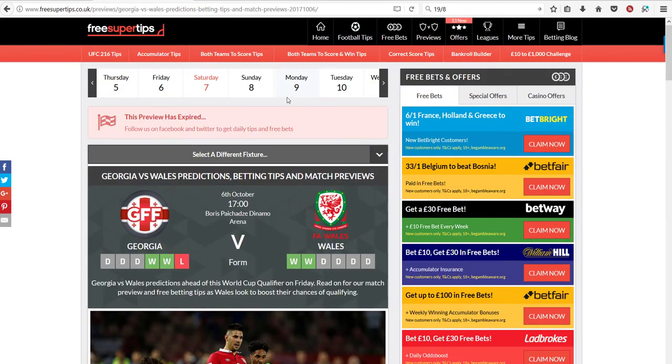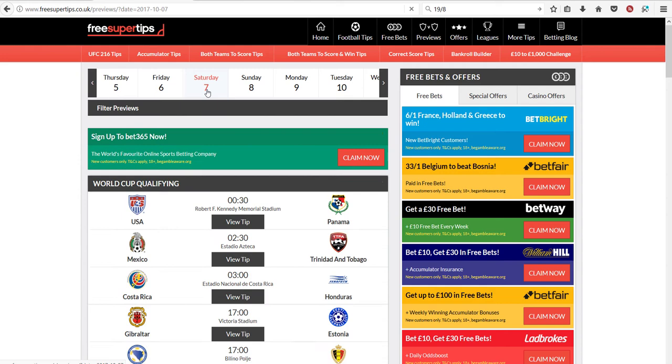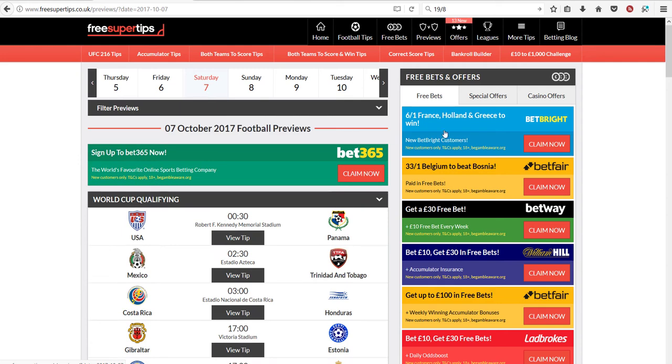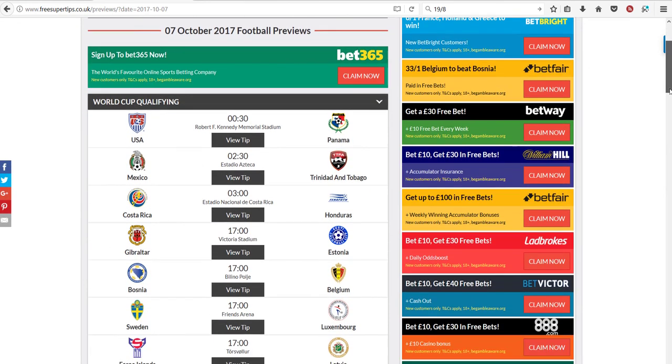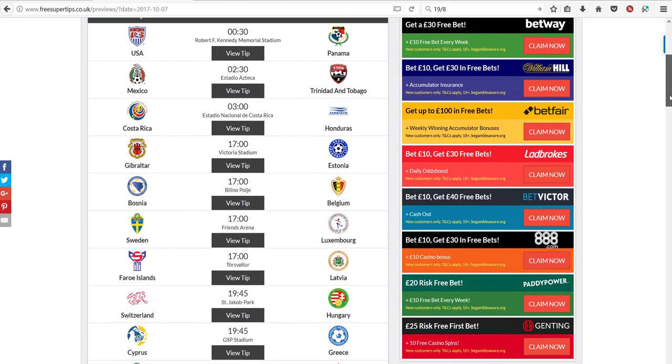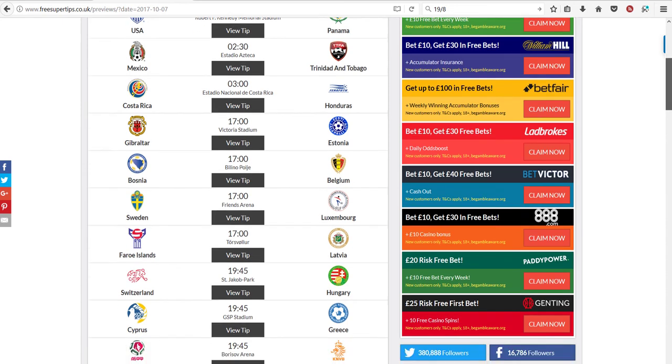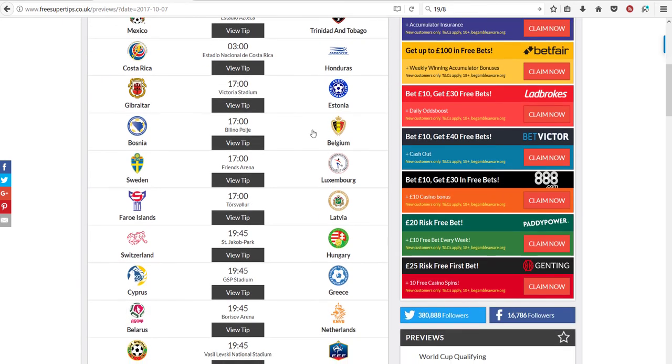Now we're on to day number two. I'm looking at two games. Bosnia-Belgium, and Bulgaria-France. Same procedure. See what we get.